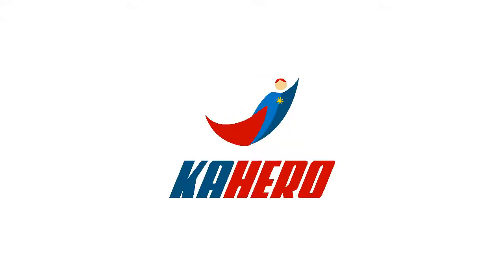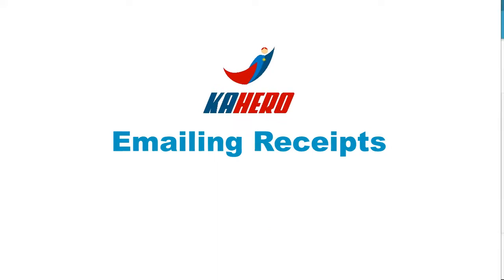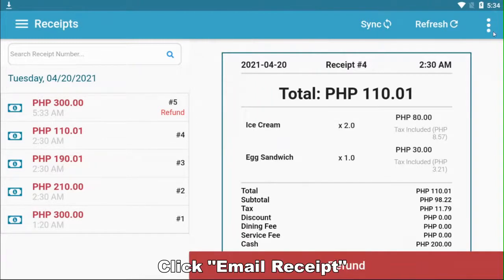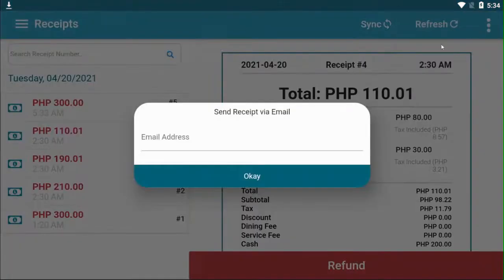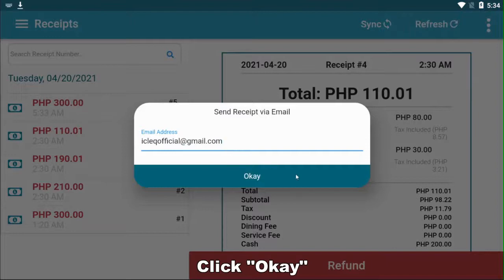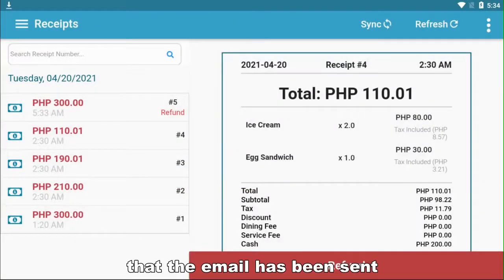Welcome to Kahero POS. On the upper right-hand of the receipt screen, click on the three aligning dots. Click on Email Receipt. A pop-up will appear asking for the recipient of the email. Click OK. You will see a notification that the email has been sent.